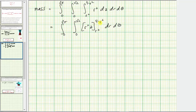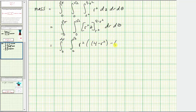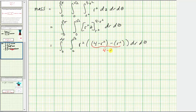We find F(b) minus F(a) and substitute the limits of integration for z. This gives us r squared times the quantity four minus r squared, minus r squared. Simplifying, we have four minus r squared minus r squared, which is four minus two r squared. Distributing r squared gives us four r squared minus two r to the fourth.